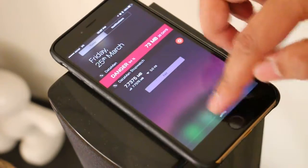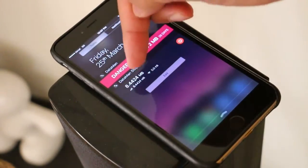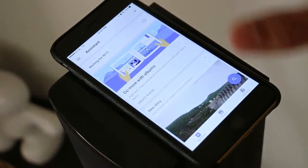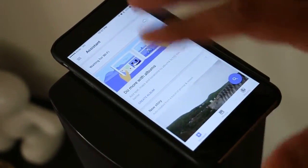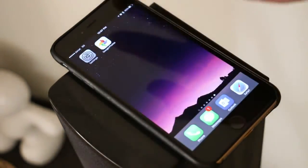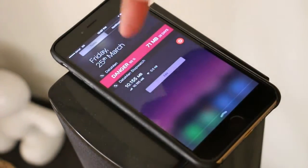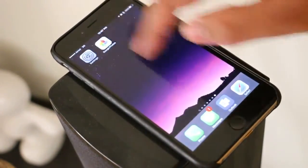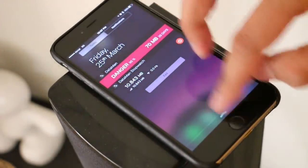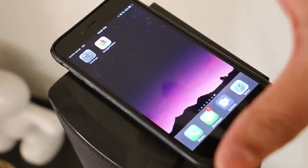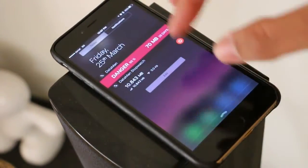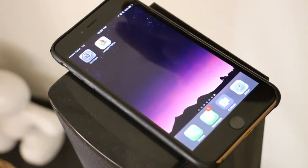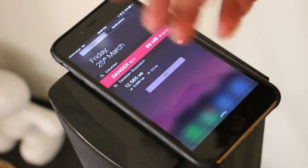The data usage is increasing on every swipe, but when I open Google Photos it says 'waiting for Wi-Fi,' meaning no data should be uploaded. It doesn't make any sense, but it is still uploading — you can see it's now at 1055 and increasing. In order to stop this usage, the only thing I can do is close the Google Photos app.